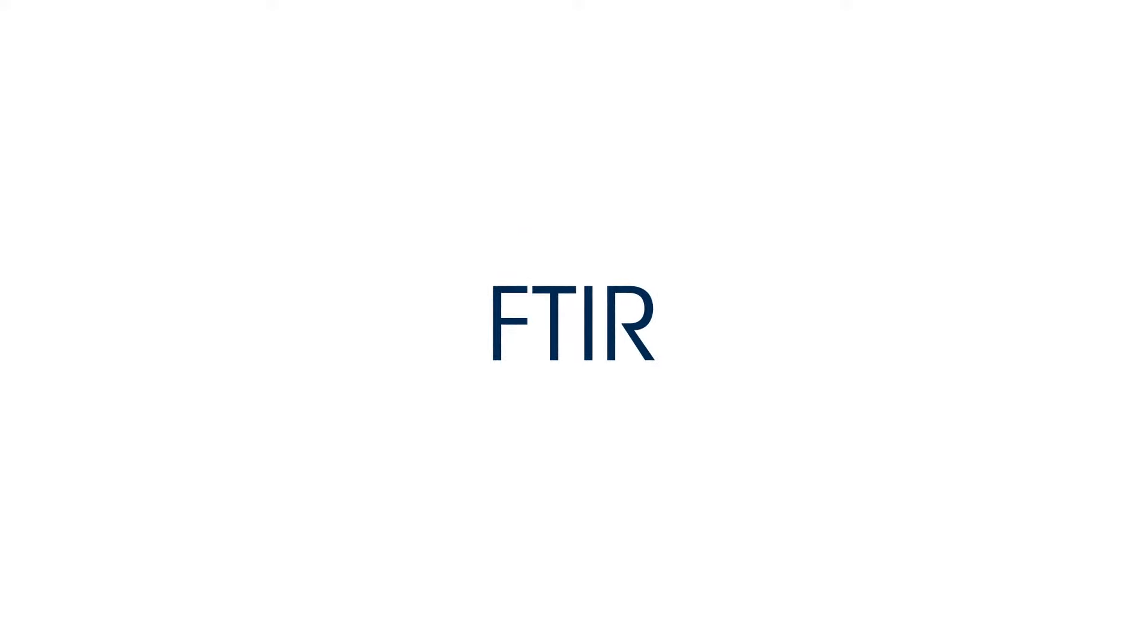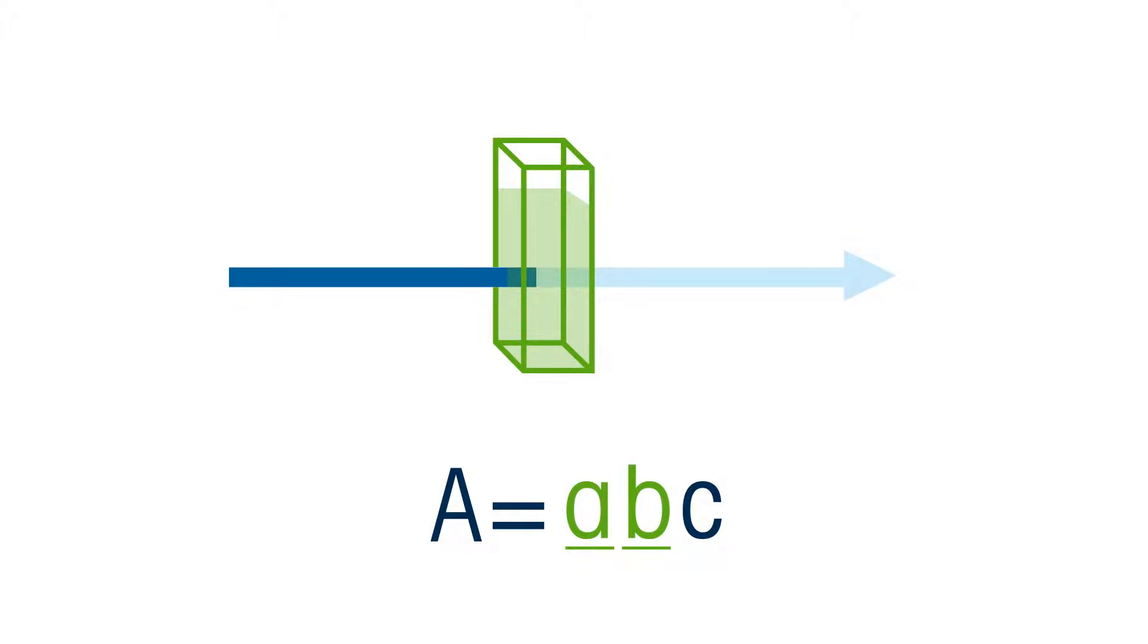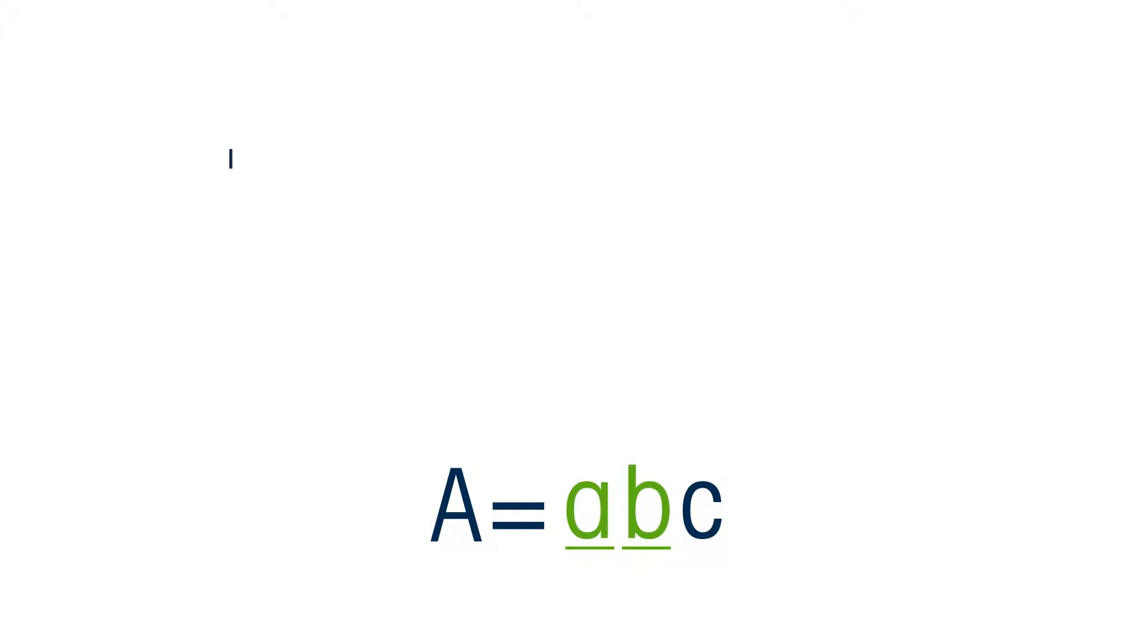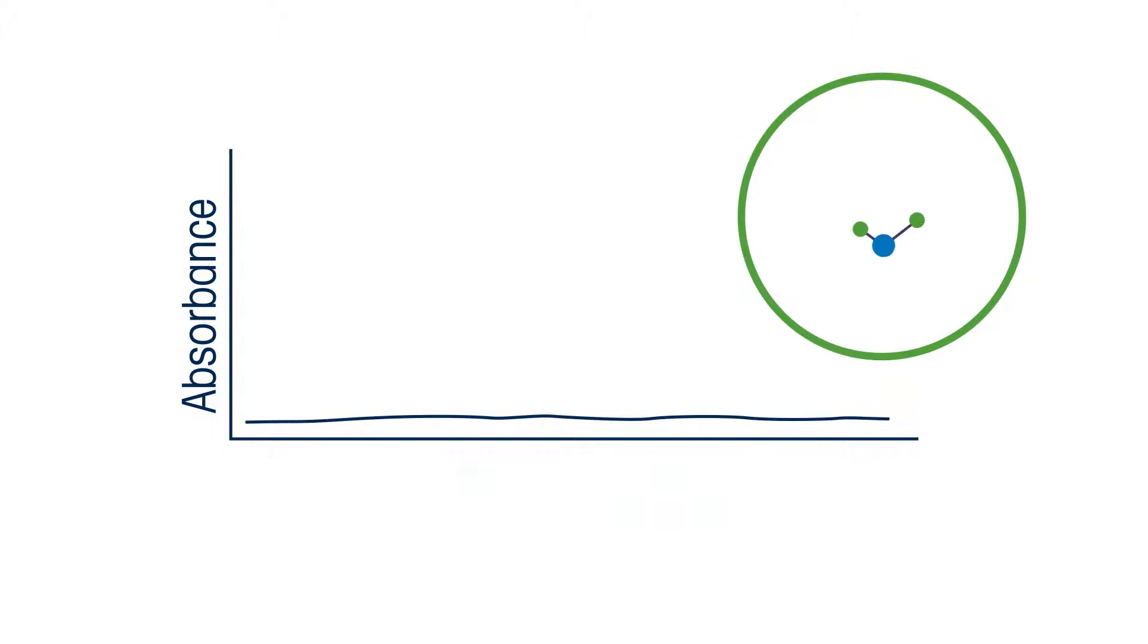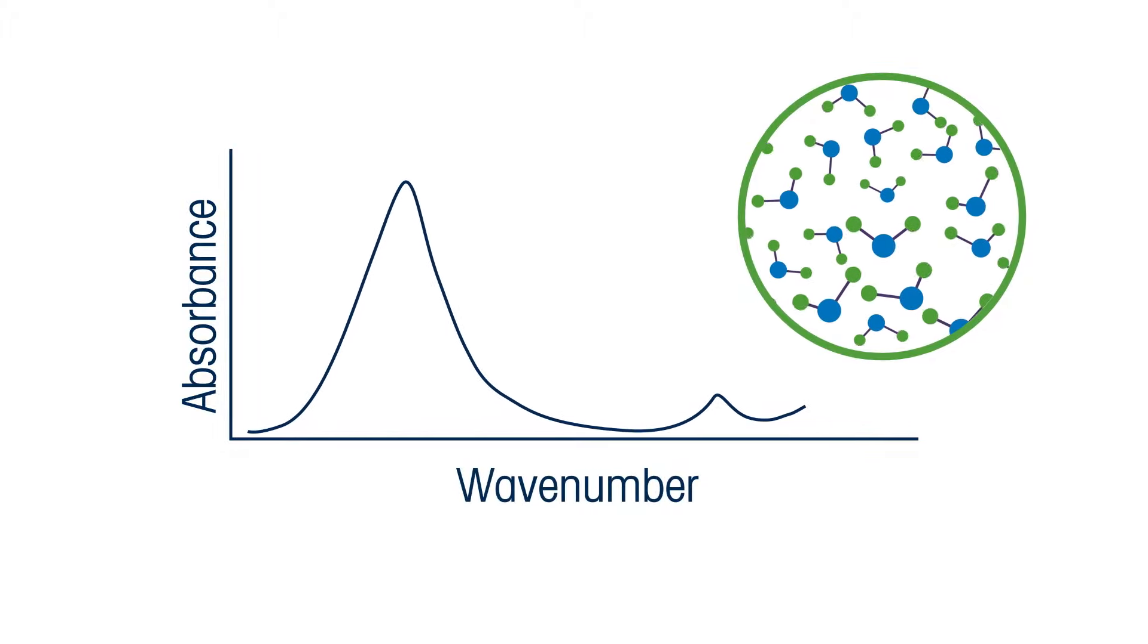FTIR follows the Beer-Lambert law, A equals ABC, where the molar absorptivity, A, and the path length, B, are essentially fixed and therefore constant. So the absorbance at a vibrational frequency for a specific bond is directly proportional to the number of this specific bond, or concentration.